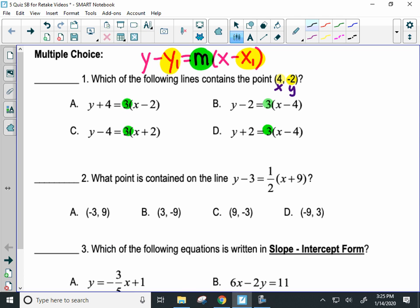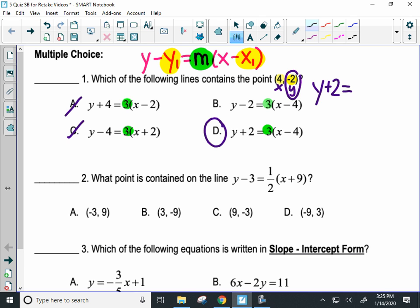In point slope form, you always write the letter y first, and you take the opposite of the y coordinate in your point. The opposite of negative two is positive two. So if I know it's y plus two already, I can eliminate A and C. I can eliminate B as well. It's going to be D. The rest of point slope form is the slope — here it's three — then the letter x, and then the opposite of the x value, which matches D.